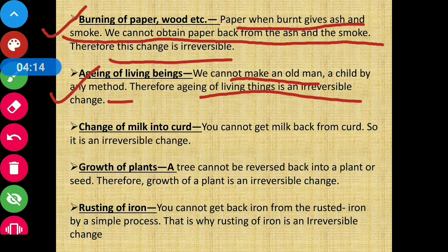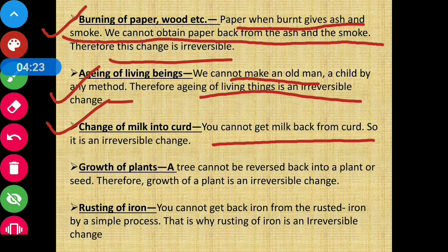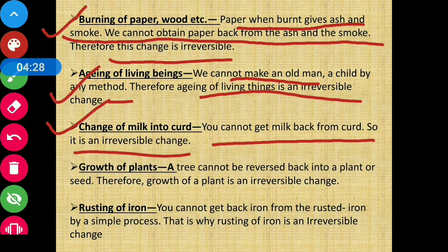Next is change of milk into curd — doodh se dahi ka banna. You cannot get milk back from curd, so it is an irreversible change. Ab us dahi se dubara milk nahi mil sakta once it is converted into curd — that is also an irreversible change.